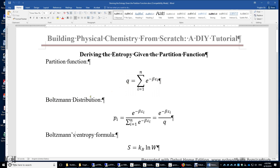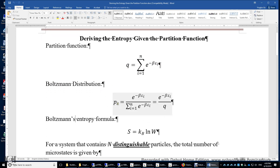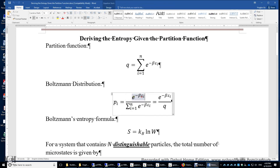The Boltzmann distribution tells us the probability of a particle occupying the i-th energy level, P sub i, is equal to e to the power of negative beta epsilon i divided by the partition function Q. It's easy to prove that the sum of all P sub i equals 1.